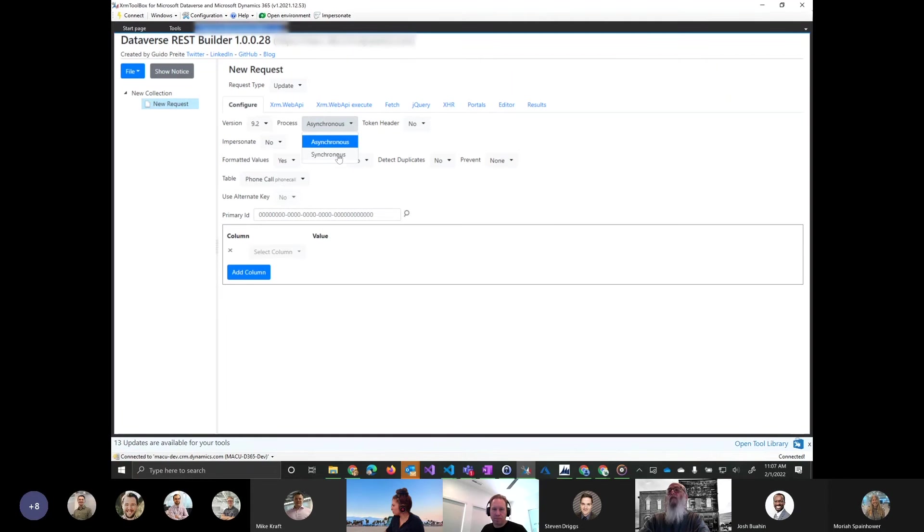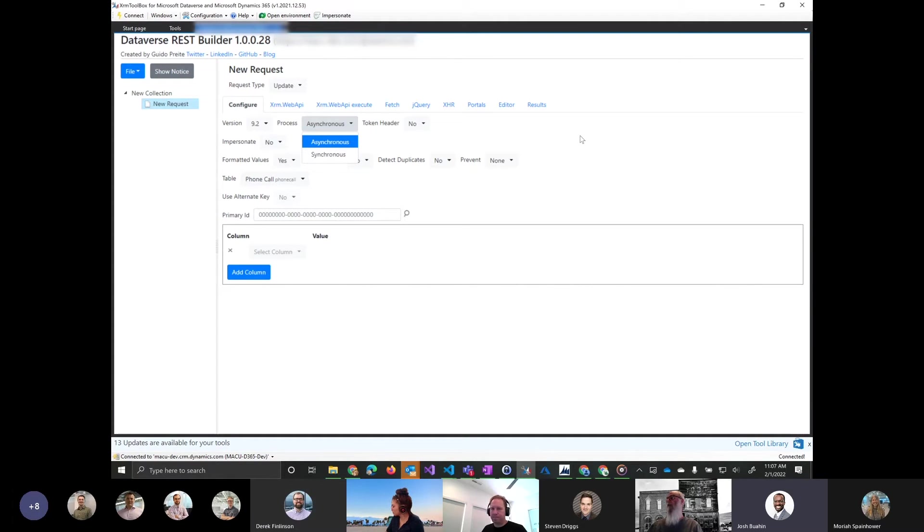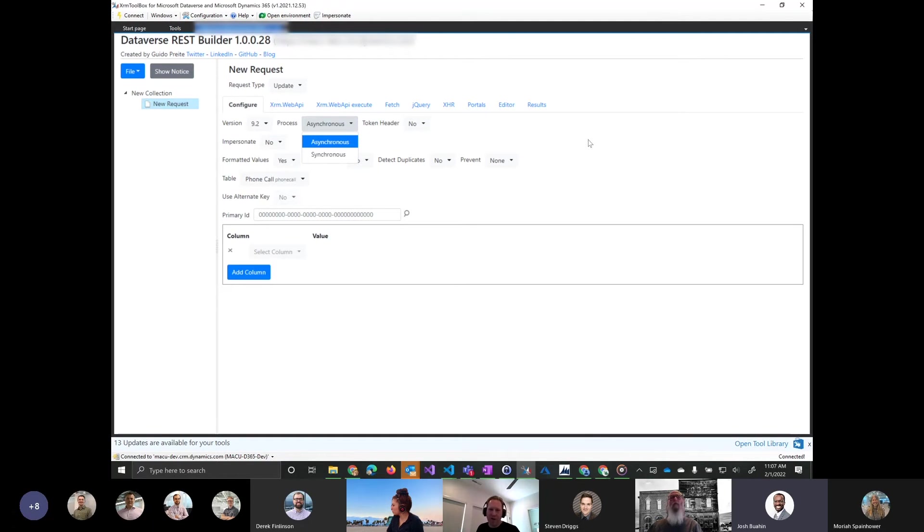Probably just the XMLHTTPRequest where it can technically be synchronous, but that's not supposed to use that anymore. Yeah, I was going to say, I don't think you need to do synchronous ever. Okay, cool. Good to know. Because I always recommend async. I think it's pointless.